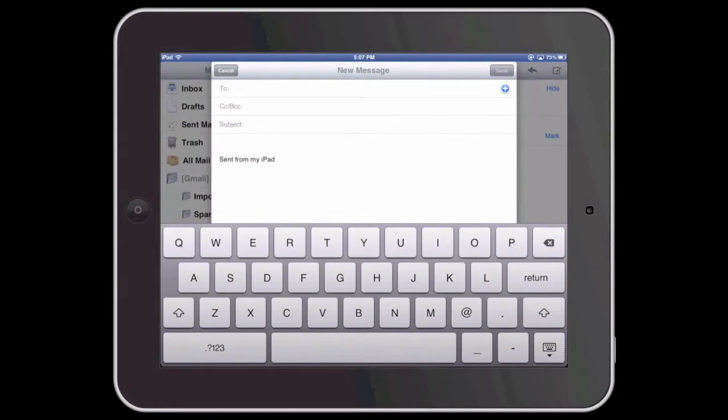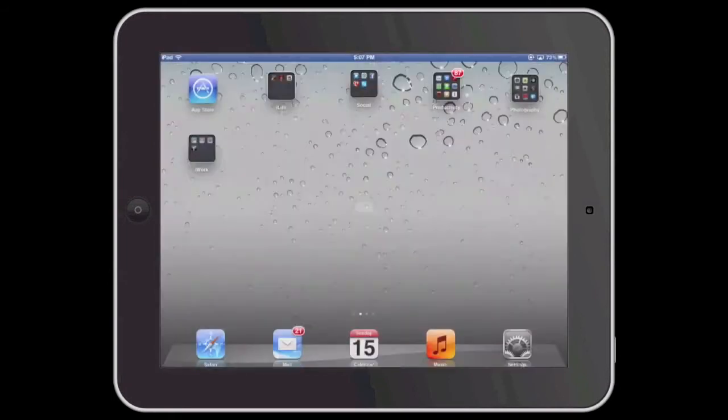If I was using the iPhone, the default signature would say sent from my iPhone. The good news is that we can easily change this signature.